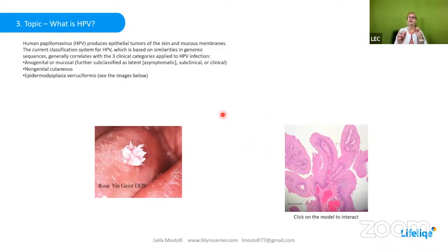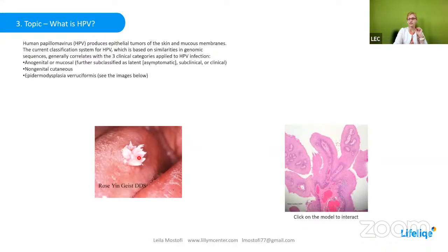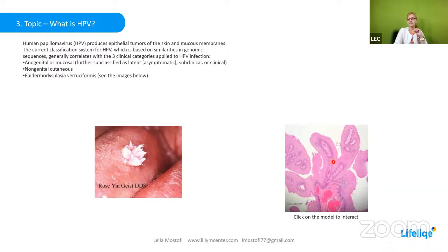We also have non-genital cutaneous. As you see here, this is the exact shape of non-genital cutaneous — it has a sharp end and it will look like a cauliflower. And the last category is epidermodysplasia verruciformis, and this is its shape.